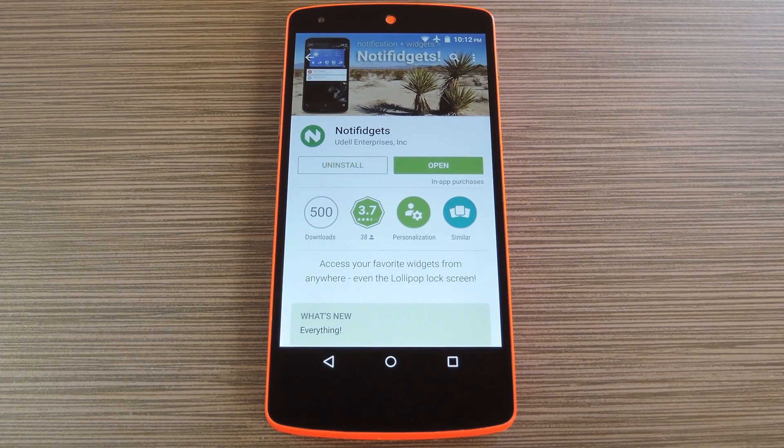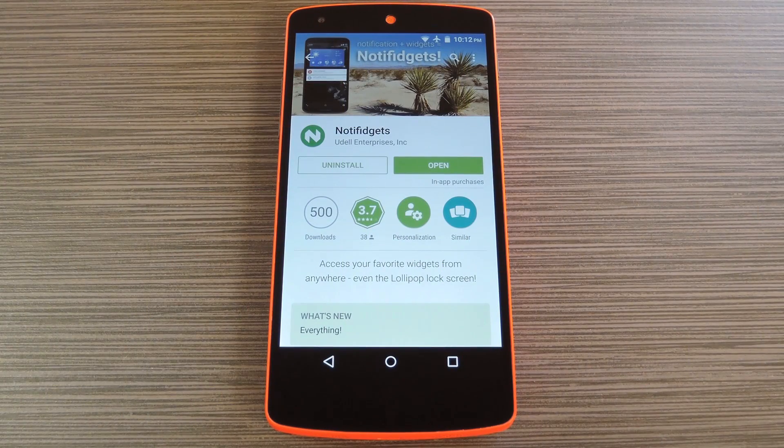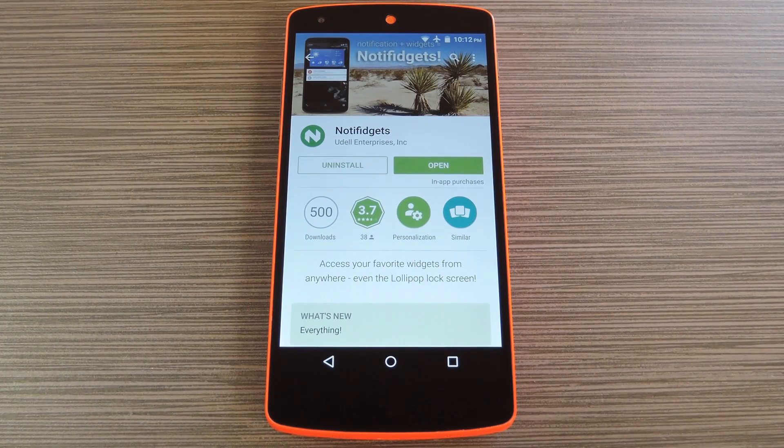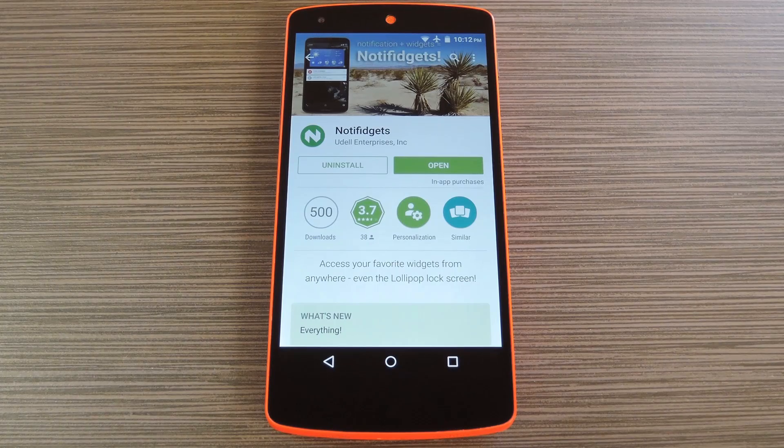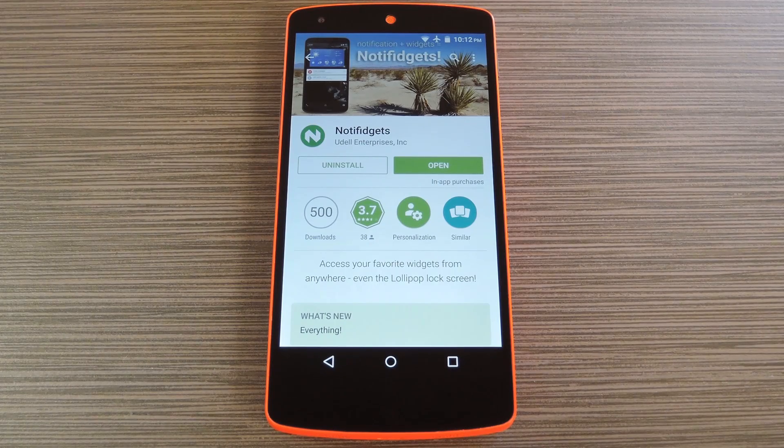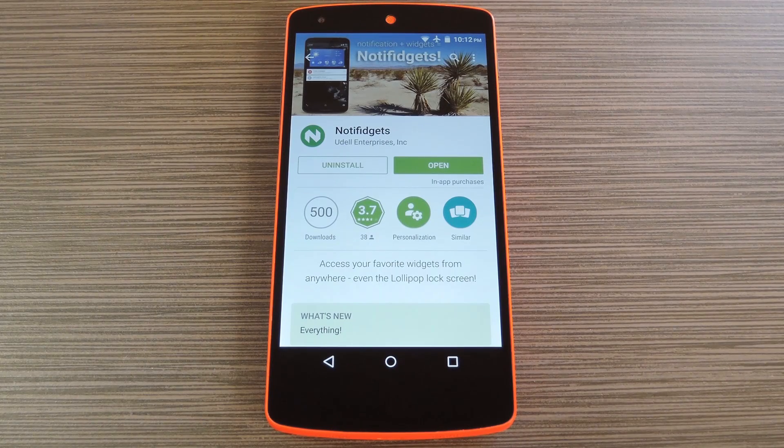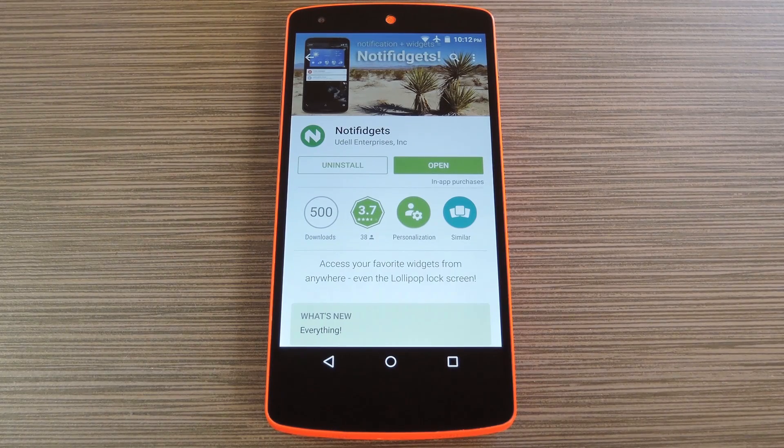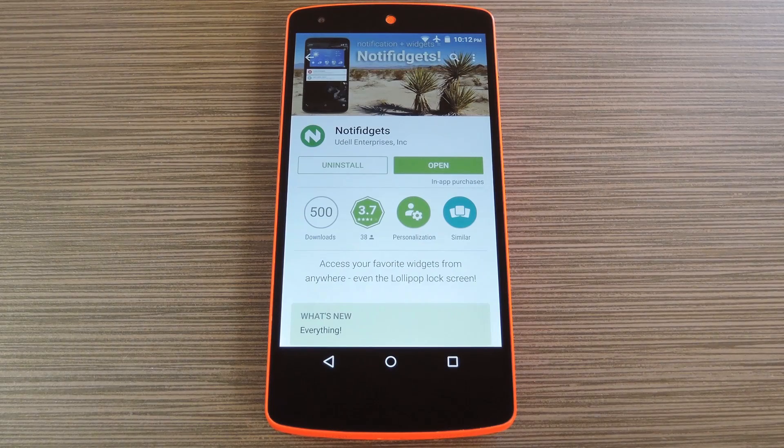Now when Lollipop was released, Android's lock screen got a huge makeover, but most of the changes were made for aesthetic purposes rather than functionality. In fact, one of KitKat's best lock screen features was removed altogether, which was the ability to add custom widgets.